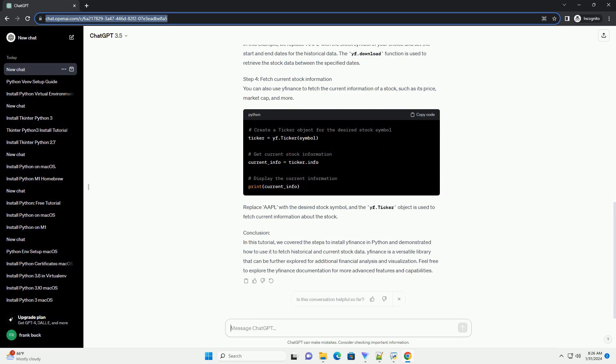Conclusion: In this tutorial, we covered the steps to install yfinance in Python and demonstrated how to use it to fetch historical and current stock data. yfinance is a versatile library that can be further explored for additional financial analysis and visualization. Feel free to explore the yfinance documentation for more advanced features and capabilities.